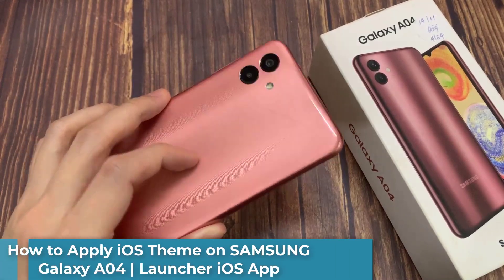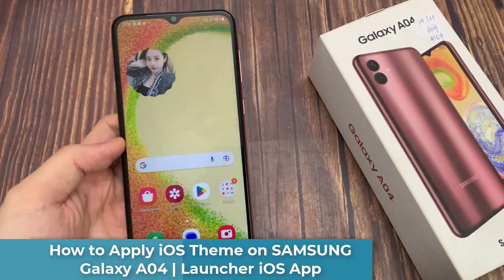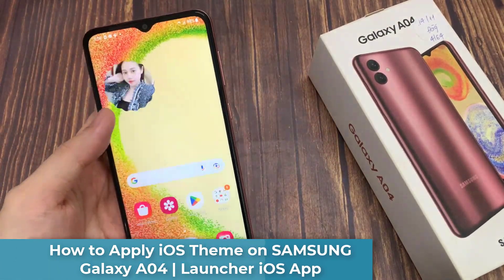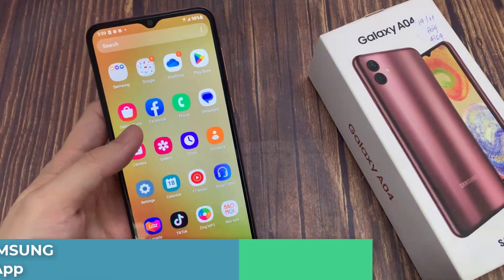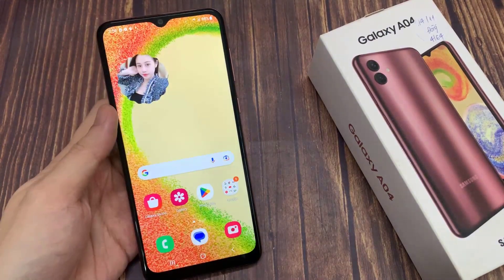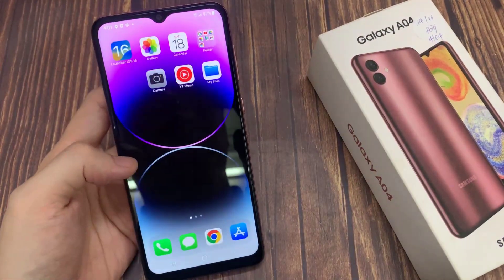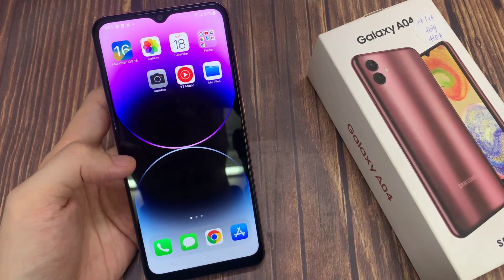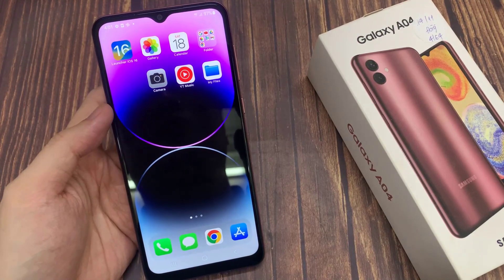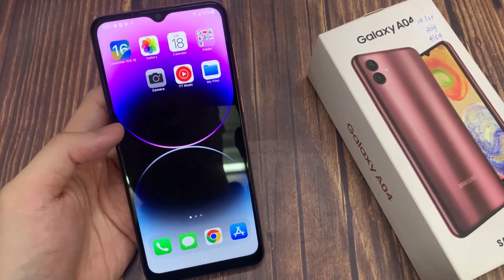Hi everyone! In front of me is Samsung Galaxy A04, and today we will show how you can make your Samsung Galaxy A04 smartphone look like an iOS device with the help of a free Play Store app called Launcher iOS application.